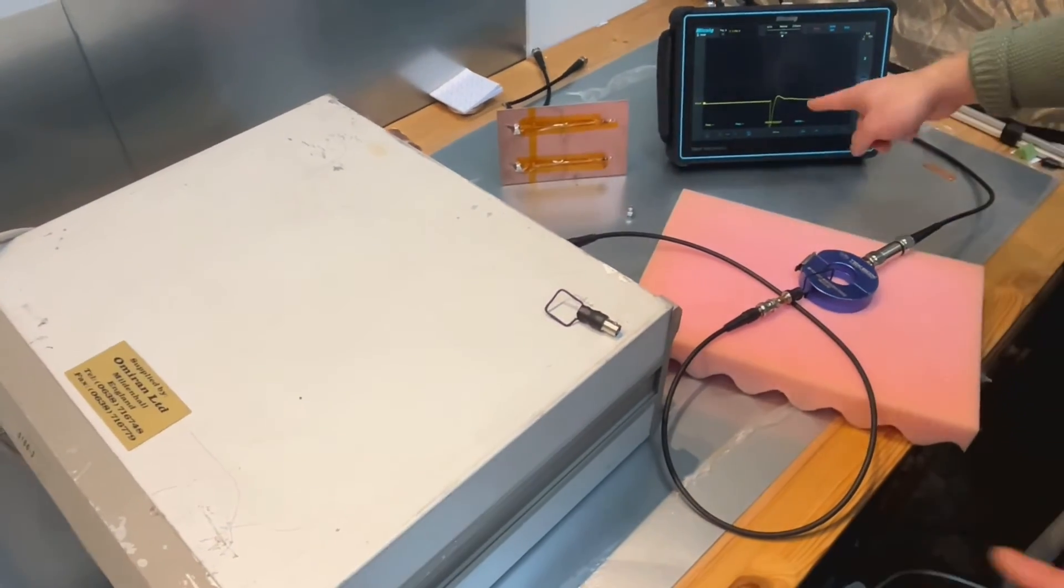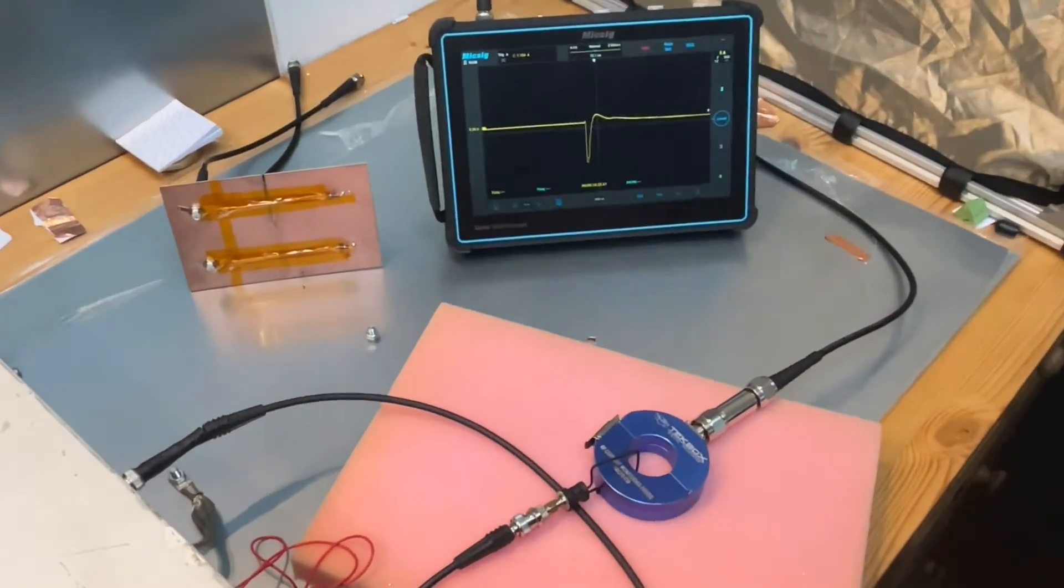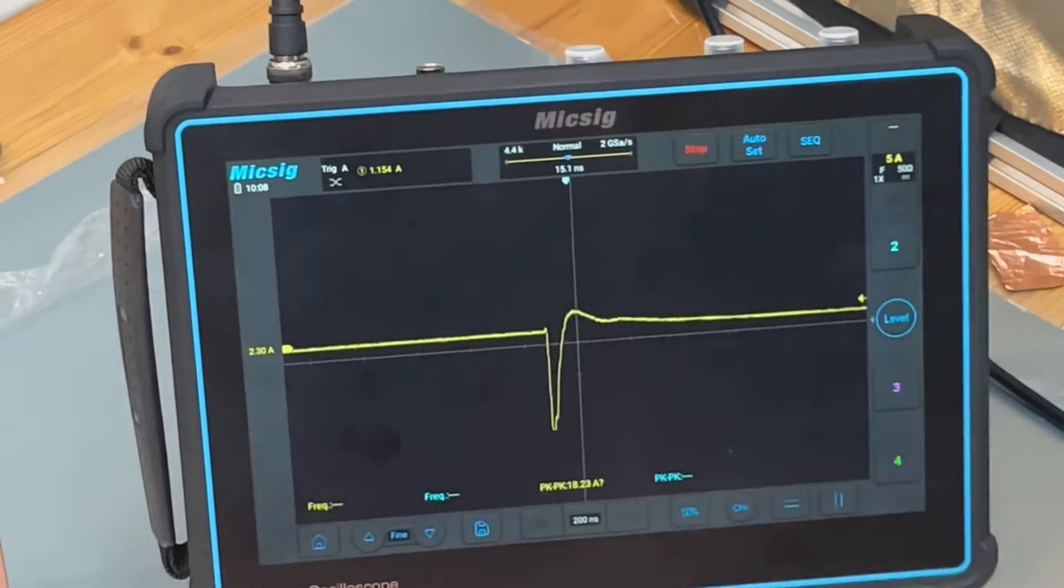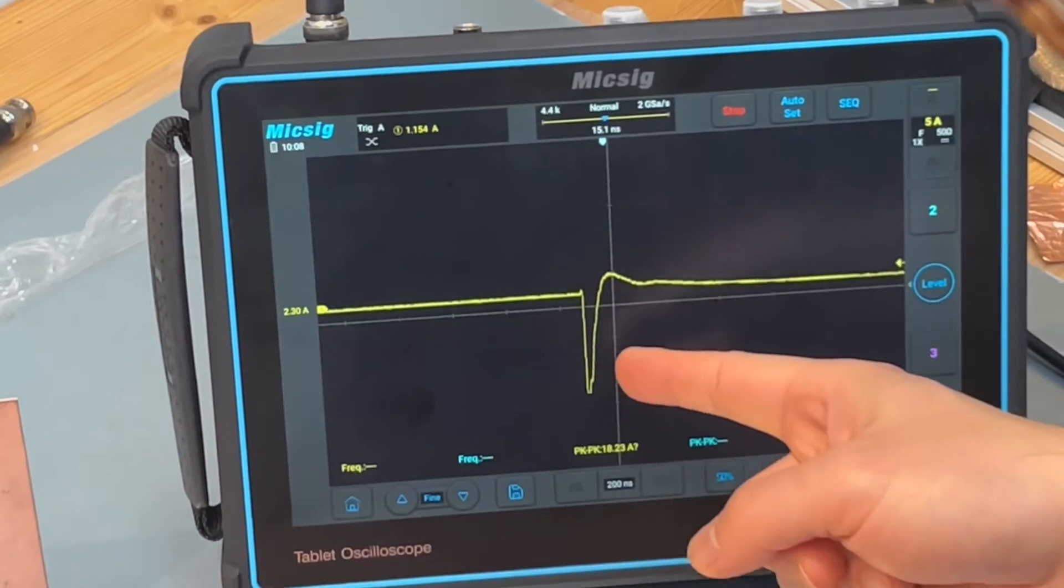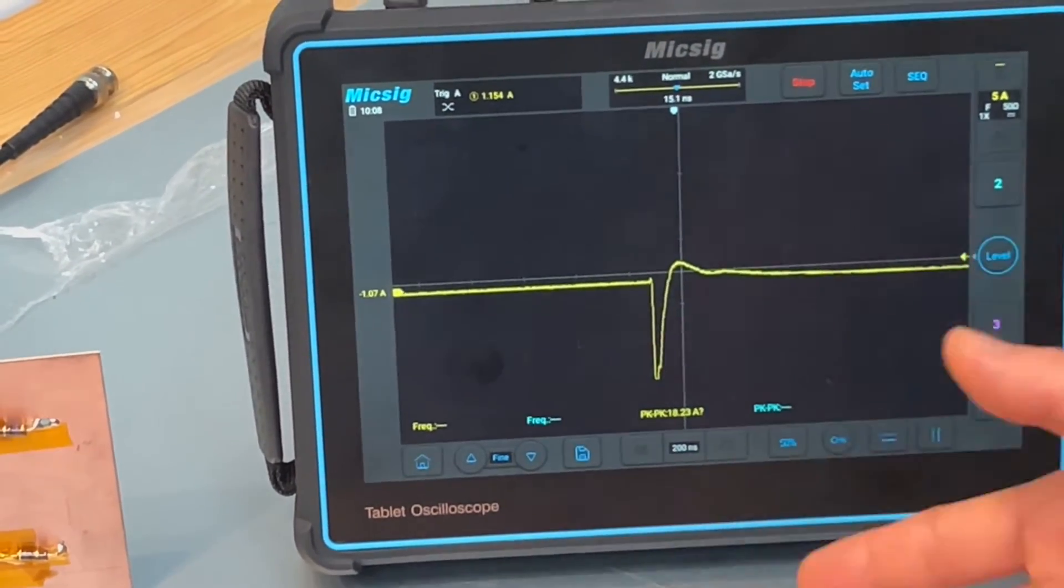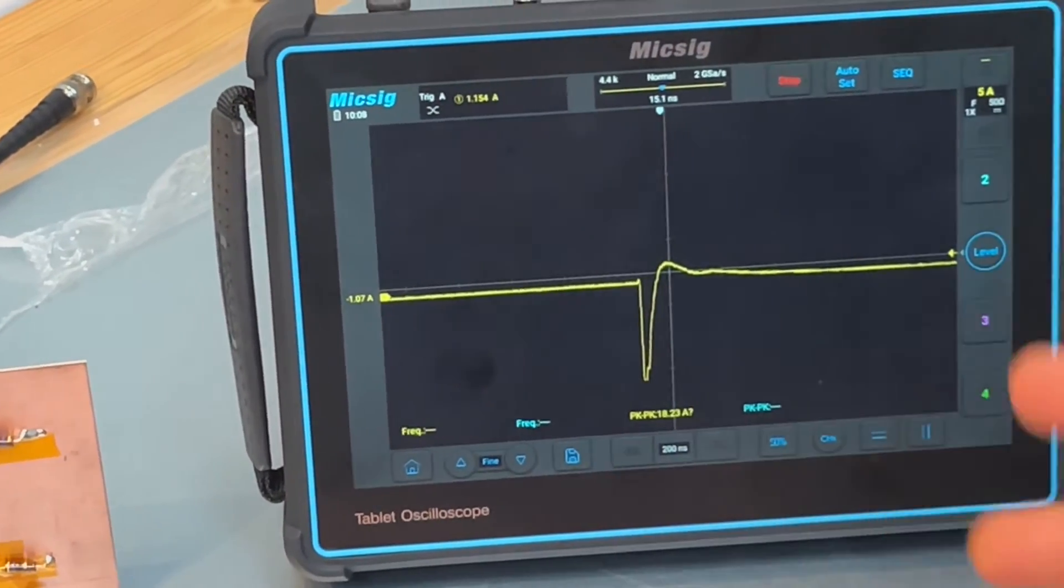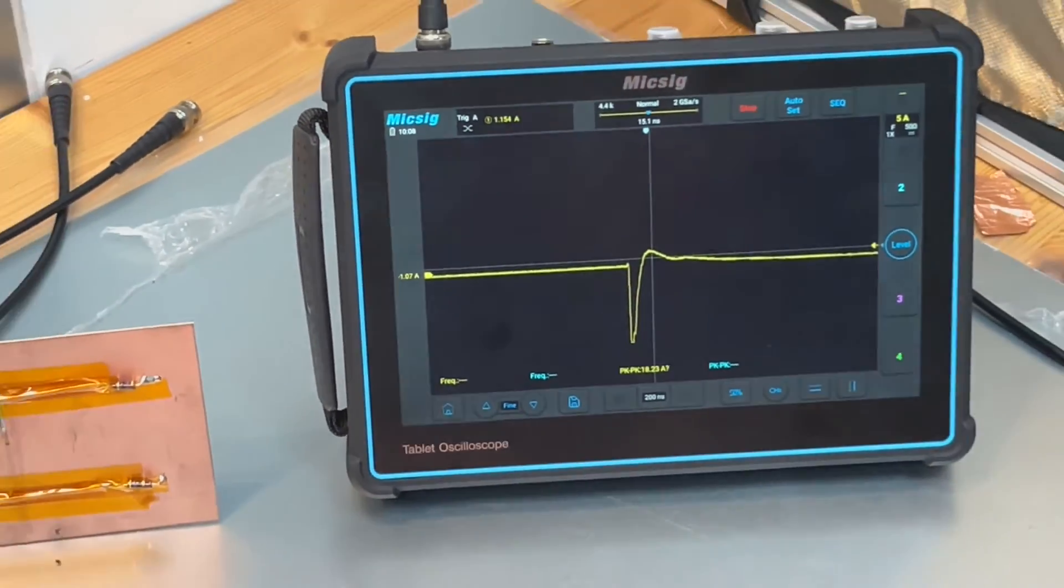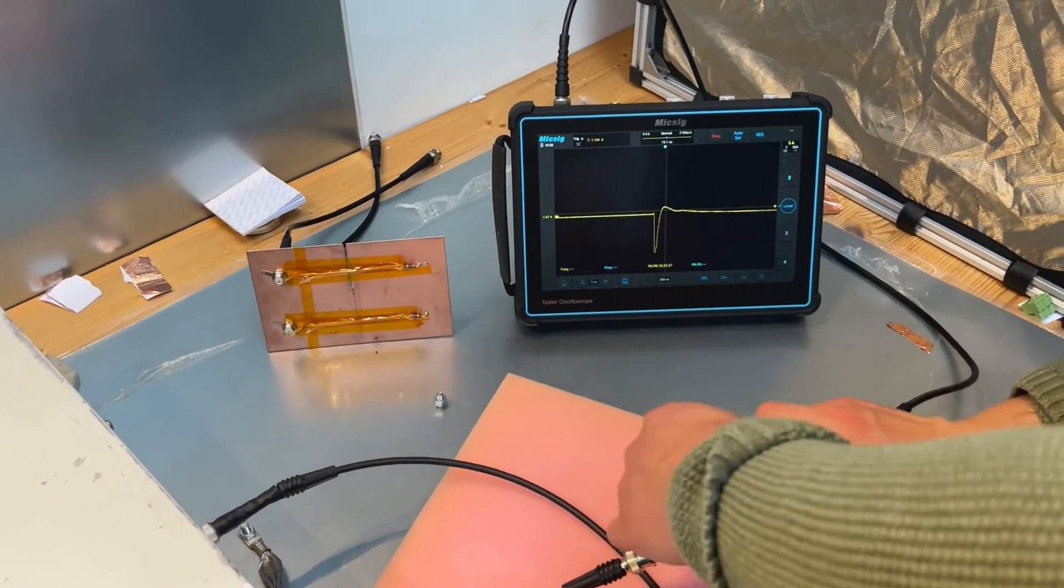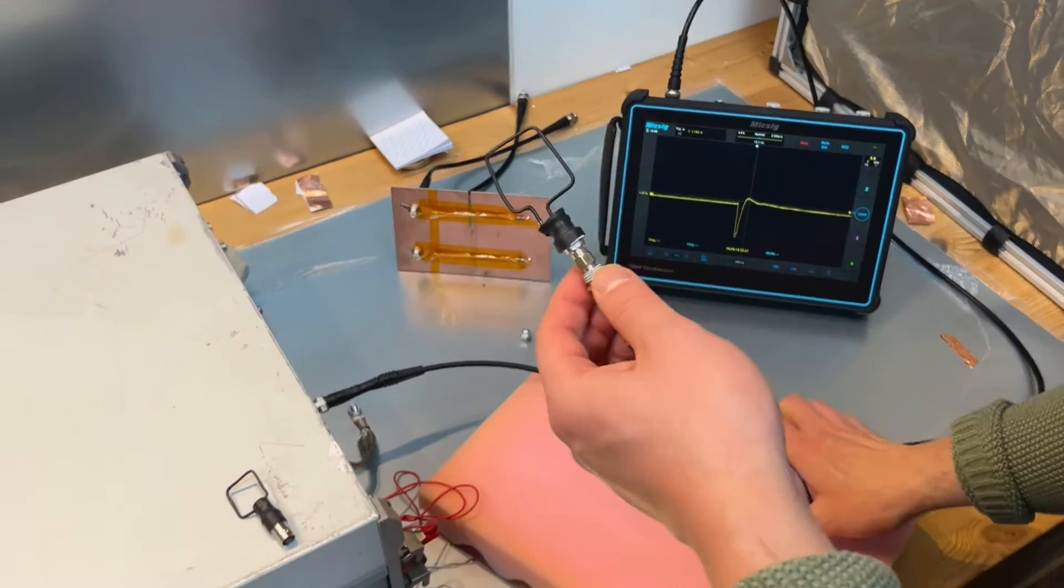You can immediately see the scope capture the current going through the conductor. As you can see we have 5 amps per division. So this easily reaches about 12 or even 15 amps during a 500 volts test. So you can induce current or in other words voltage into the loop.